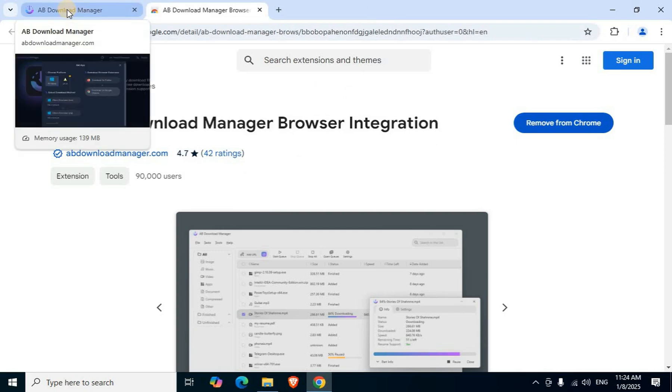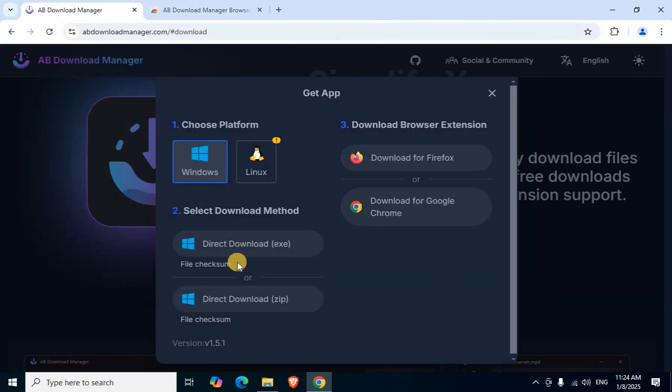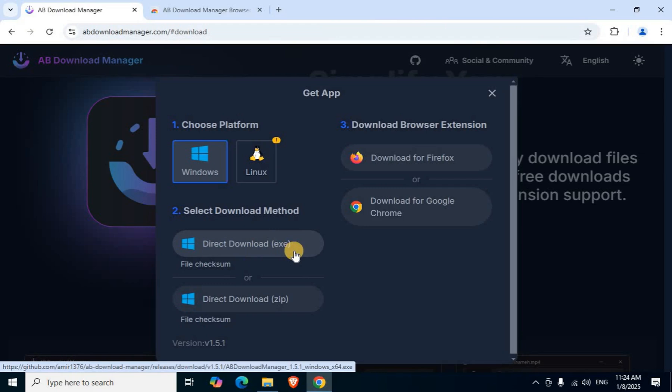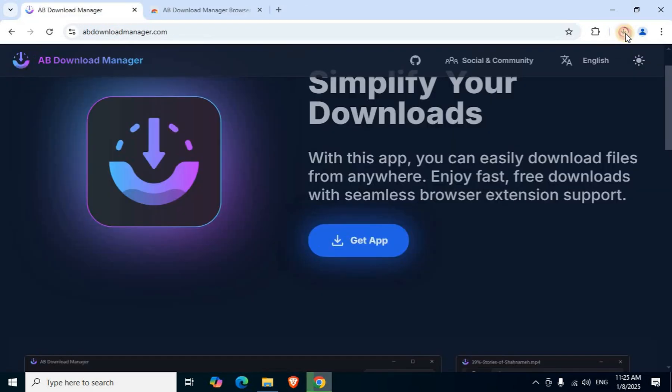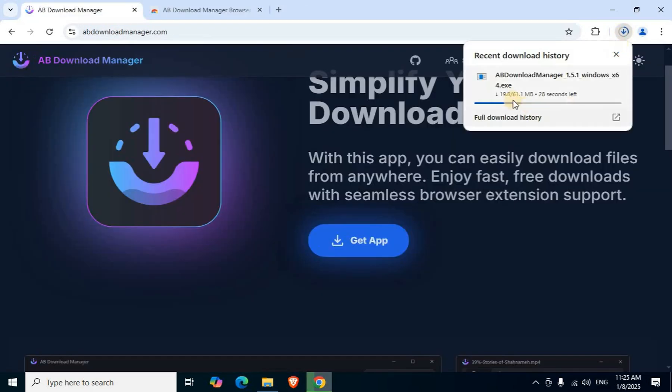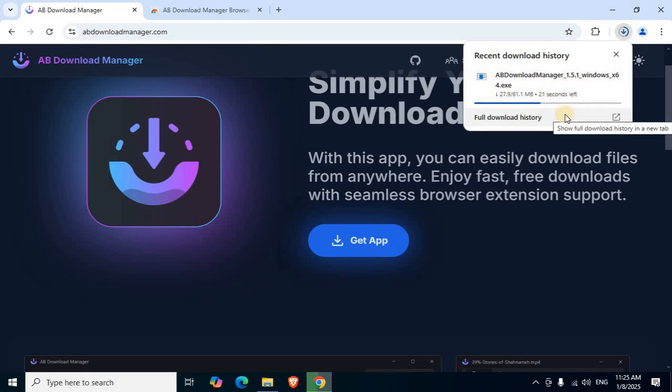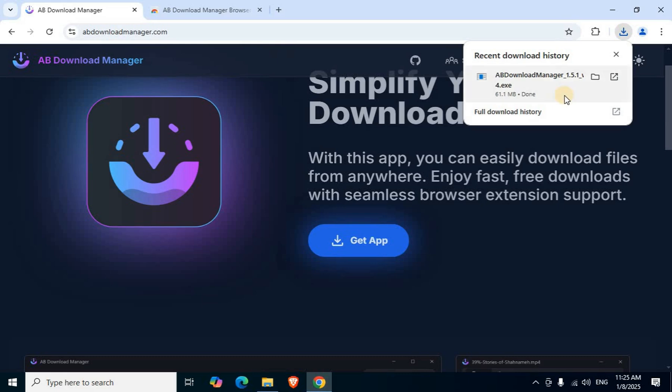Click the first tab for Application. Choose direct download exe file, first option button click. Click download icon. AB Download Manager exe setup file downloading process starts. File size is 81.1 MB. Wait a few minutes. Downloading process completed. Next is installation setup process.